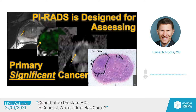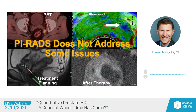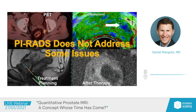PI-RADS does not address some issues. It's only MRI — it does not address PET or ultrasound. It does not address treatment planning. And it doesn't address post-treatment imaging characteristics, and I'll describe some of the reasons why this is important as we go through the presentation.